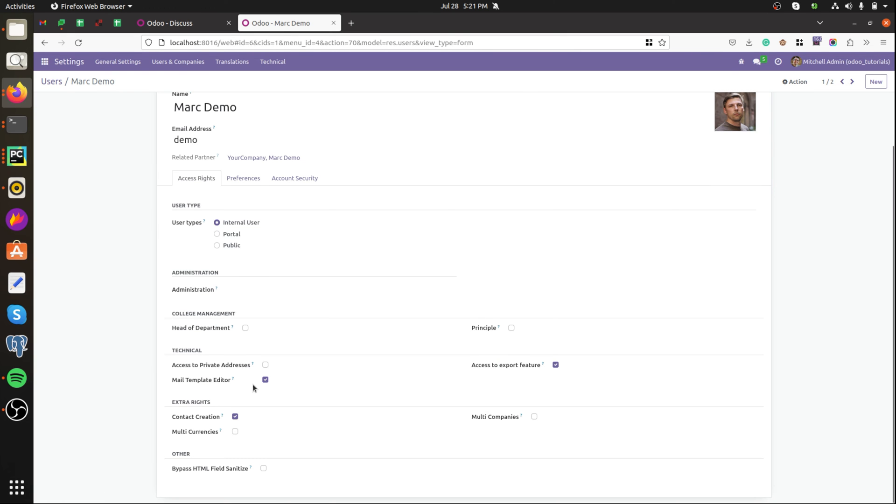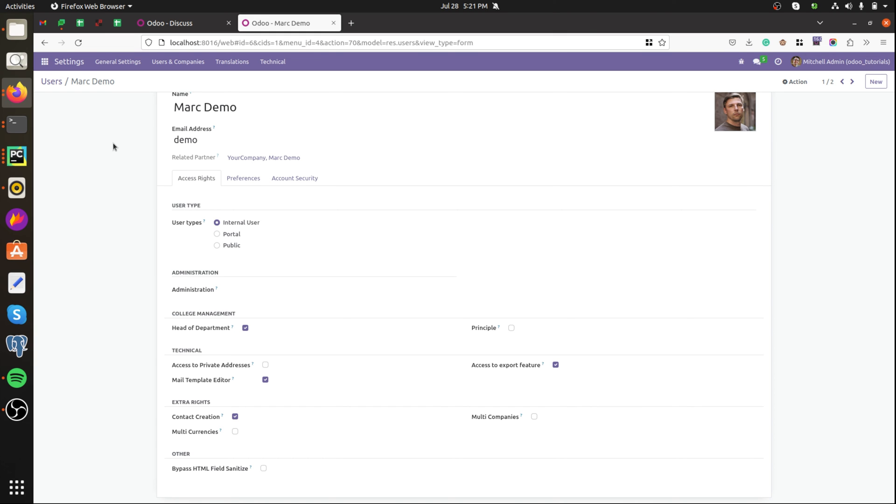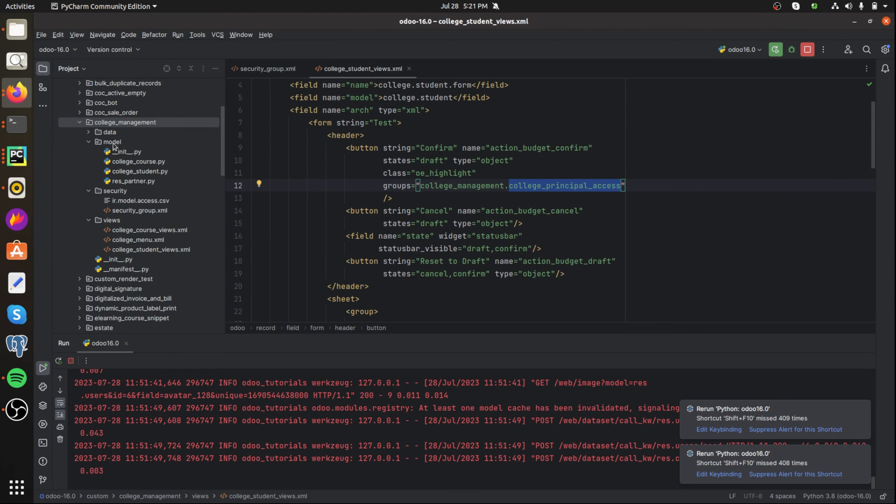In Mitchell Alone I'm going to set the group as head of department and let's check the visibility of the button.